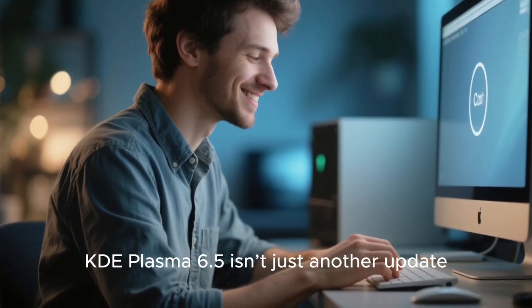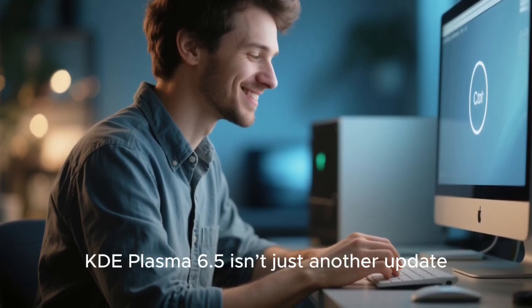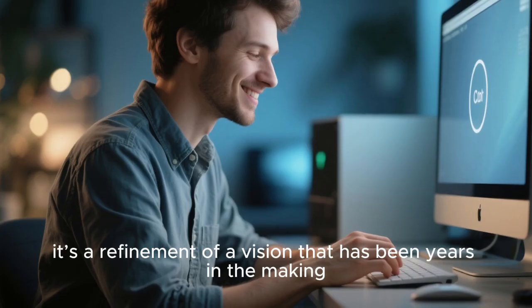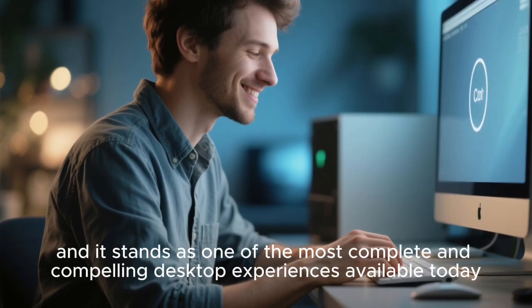KDE Plasma 6.5 isn't just another update. It's a refinement of a vision that has been years in the making, and it stands as one of the most complete and compelling desktop experiences available today.